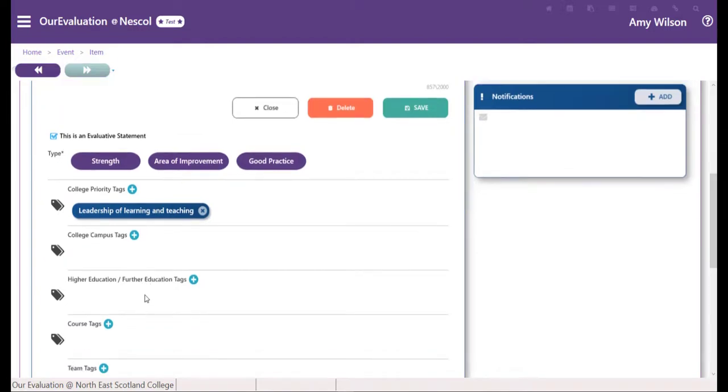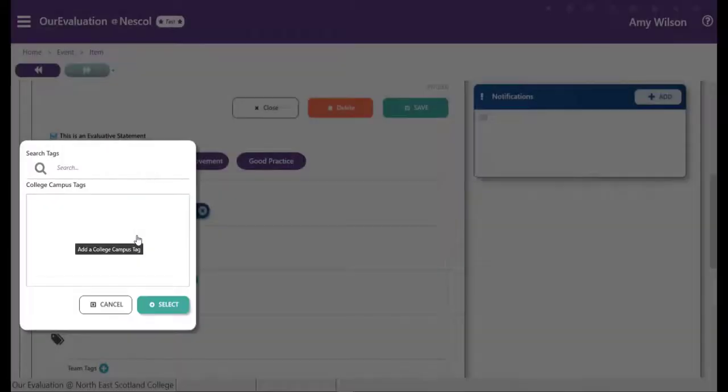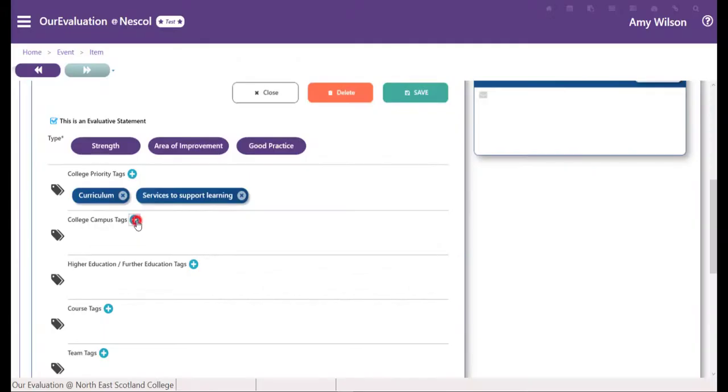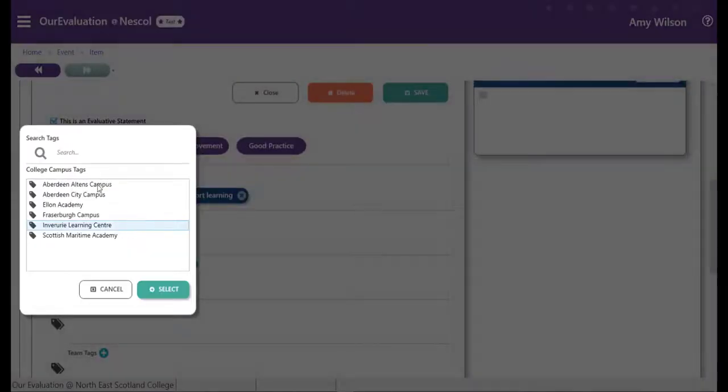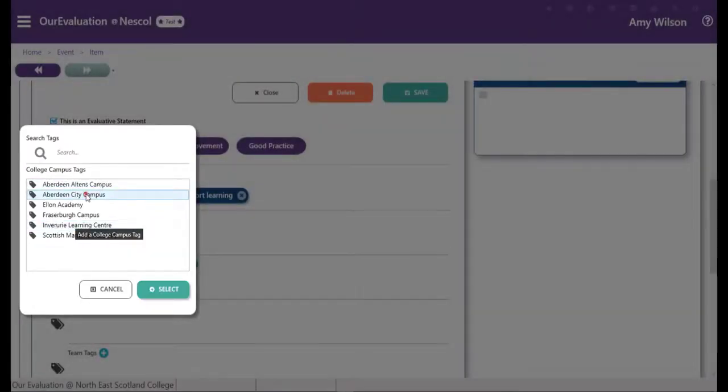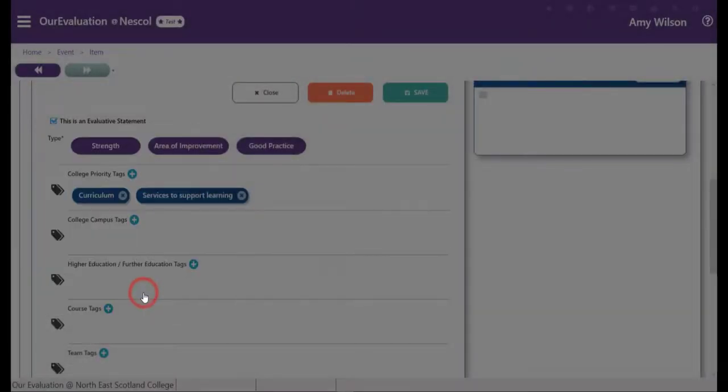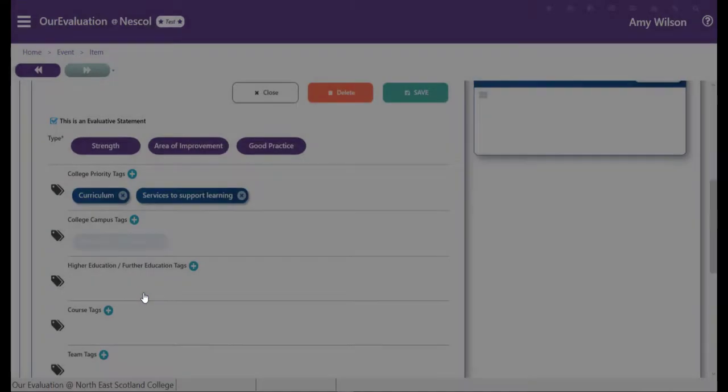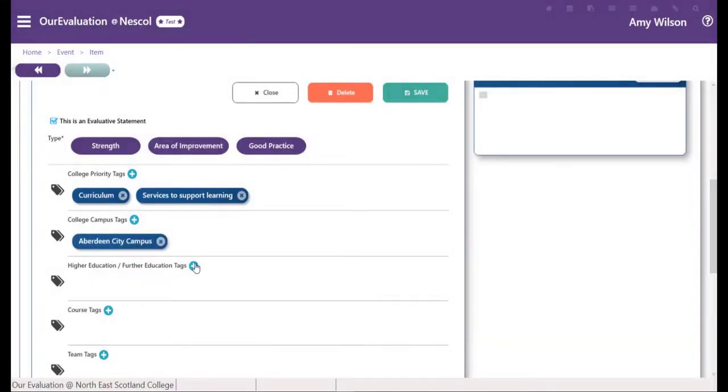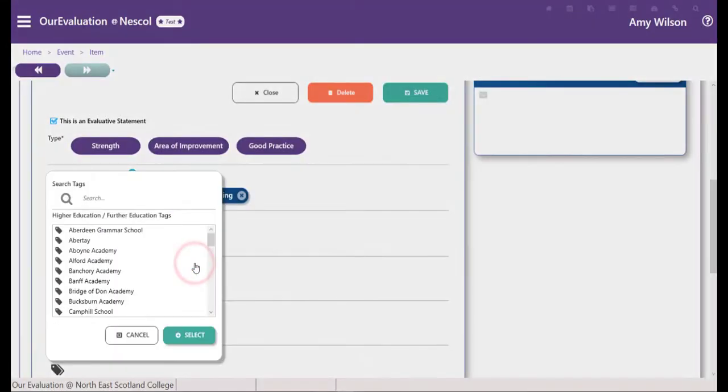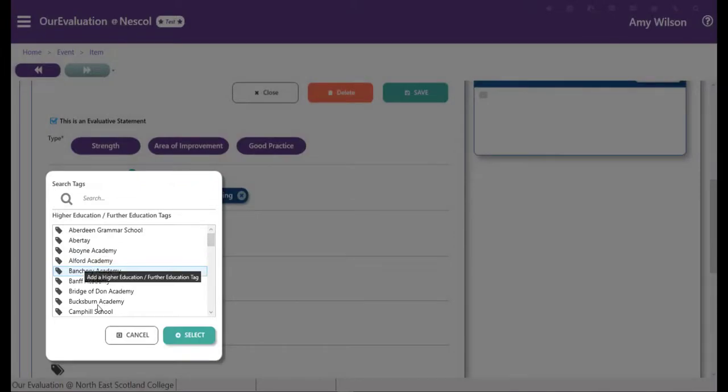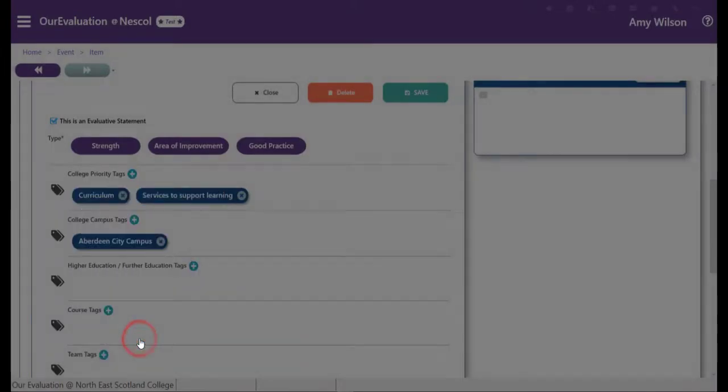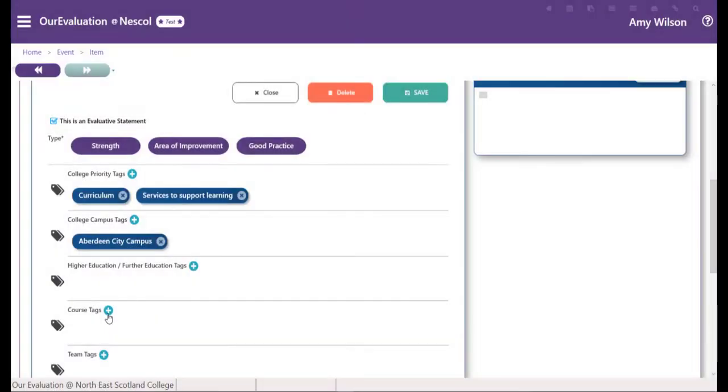You can then add your college campus tag. If required you can add a further education or higher education tag. You can also select a course tag.